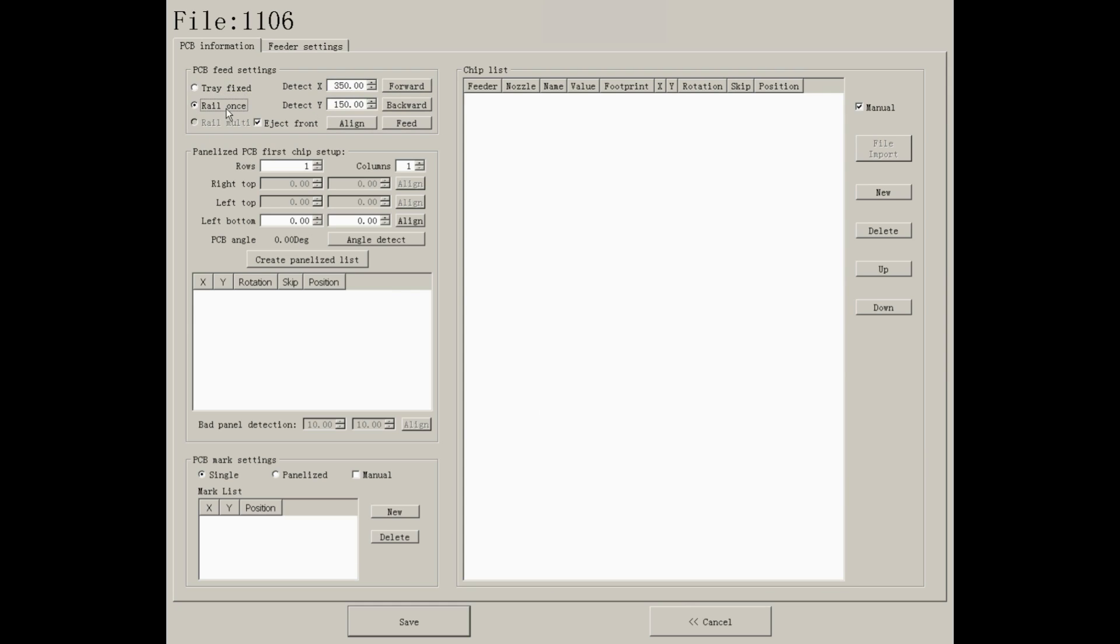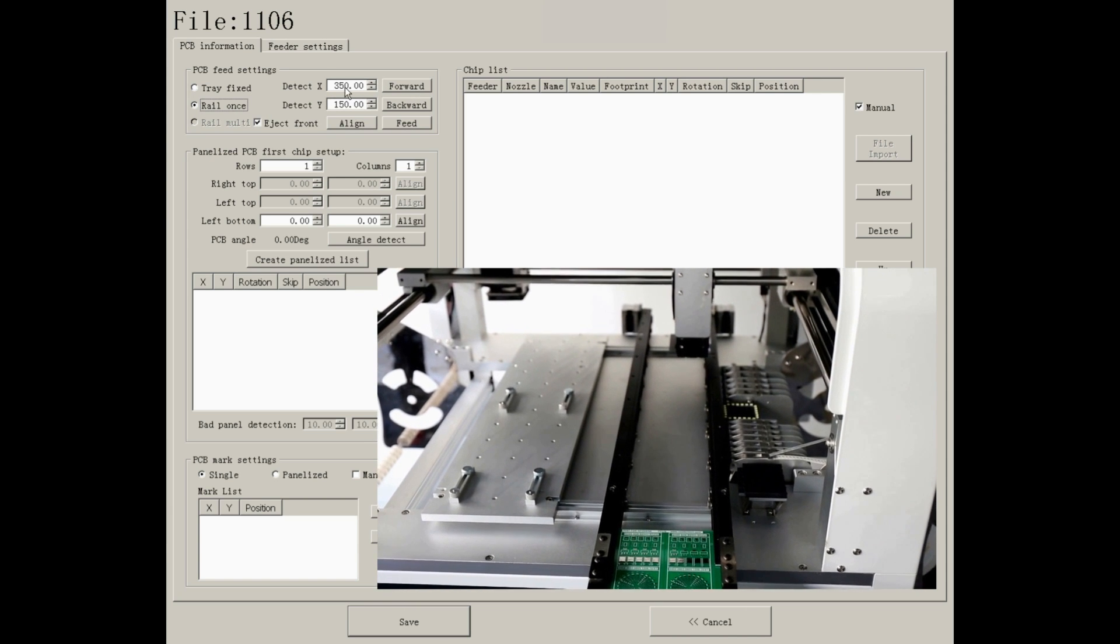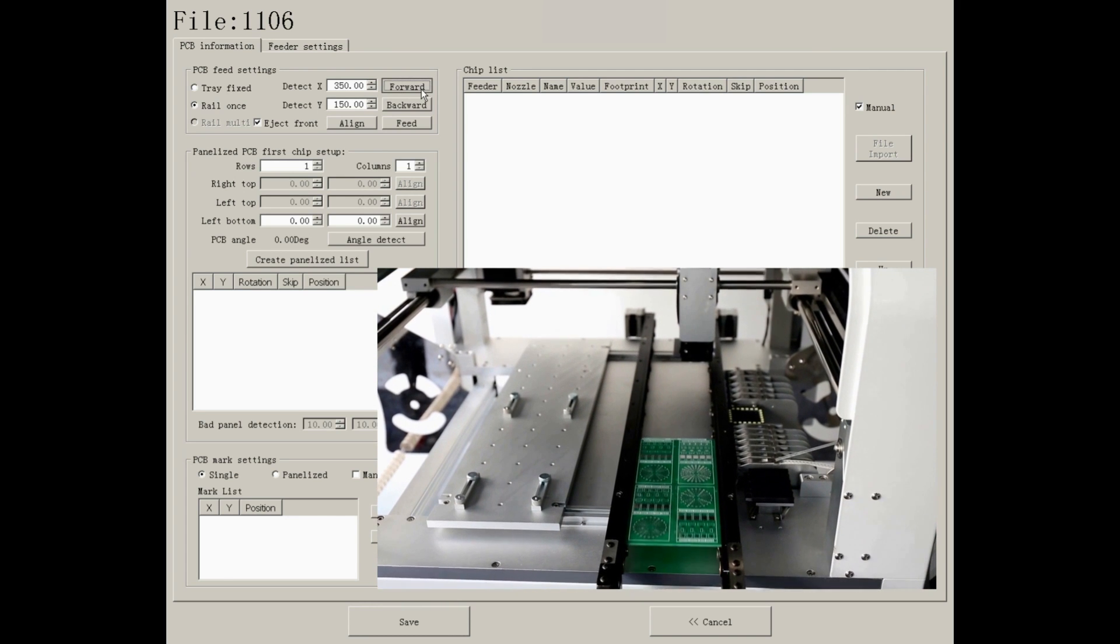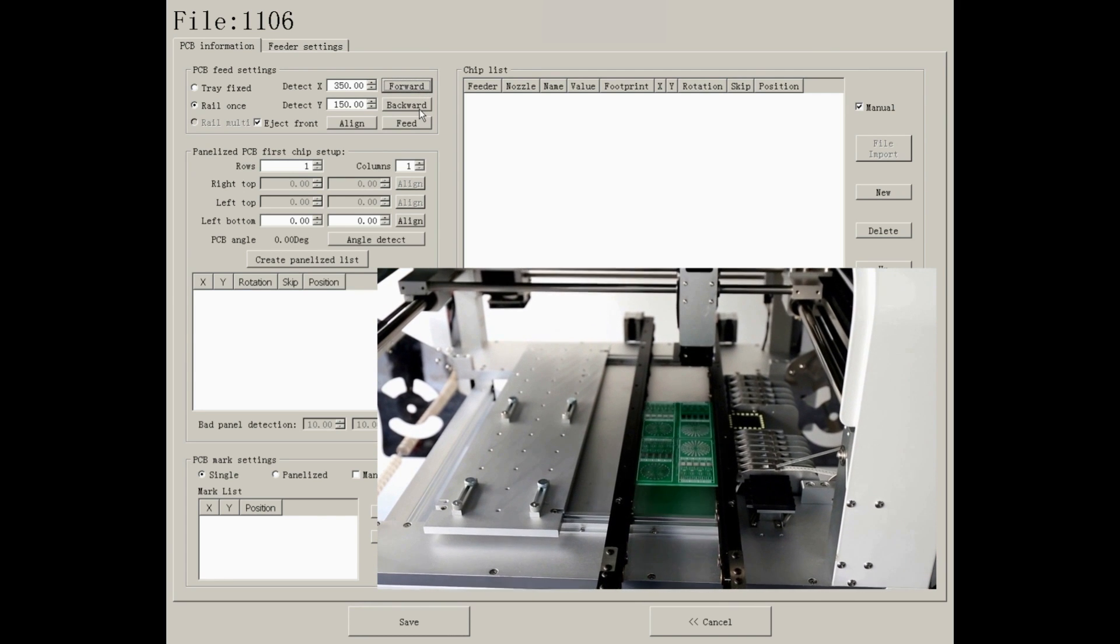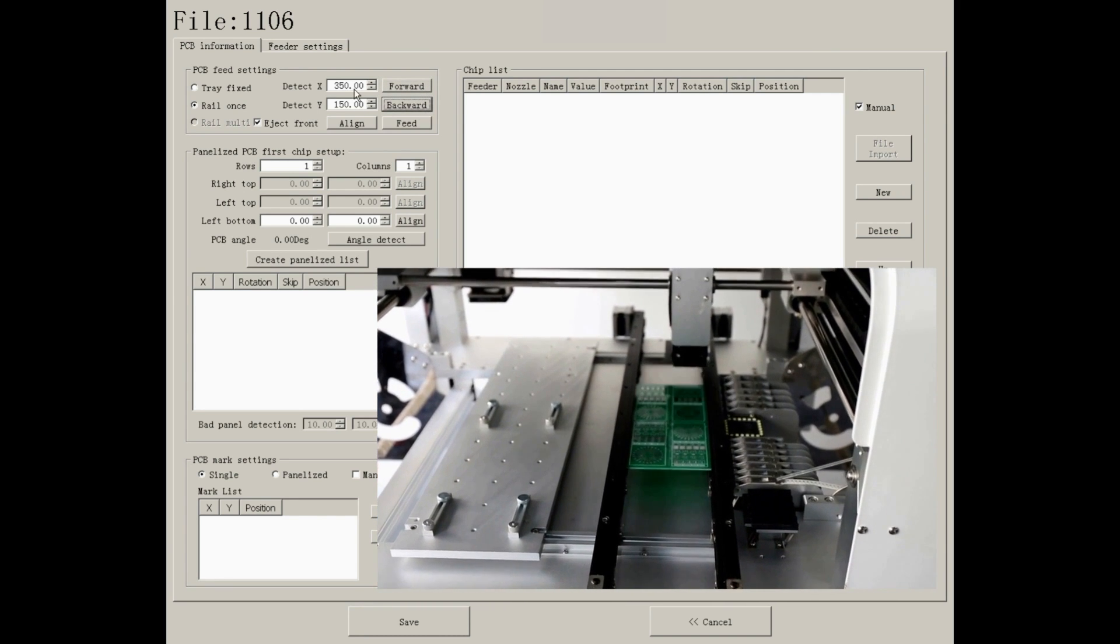The other mode is called Rail Ones. On this mode, you need to put the boards on rails and by pressing forwards and backwards to position it.